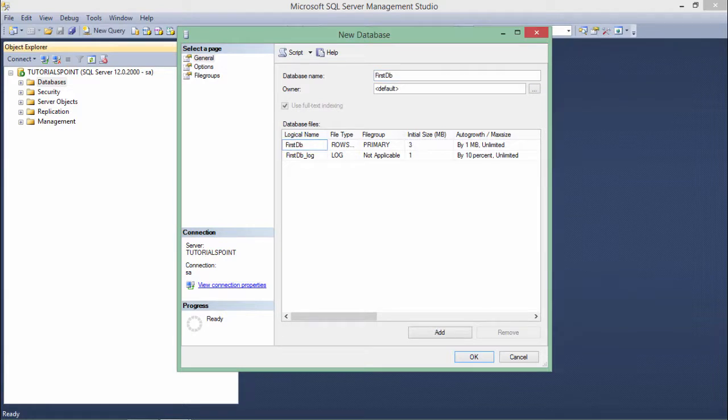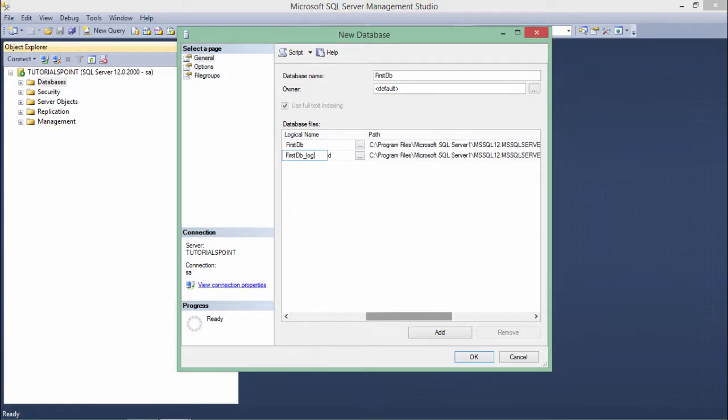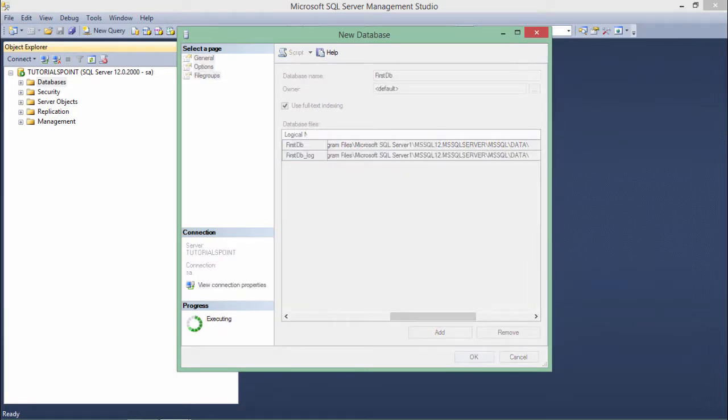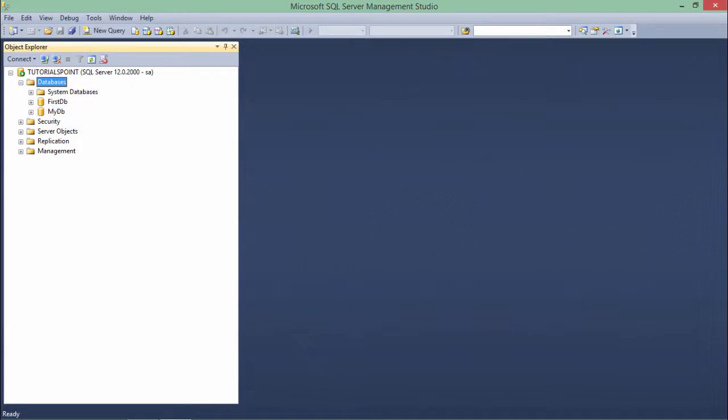One is the data file in which the major data would be stored, and log file in which the recent DMLs - whatever insertion, updation you do - will be written. Here is the location of the database. Let's say OK without making any changes. Inside databases you can see first_db is created.